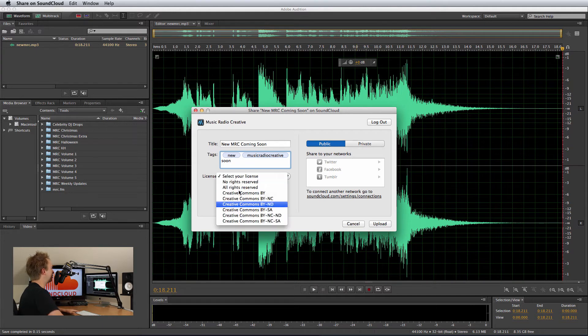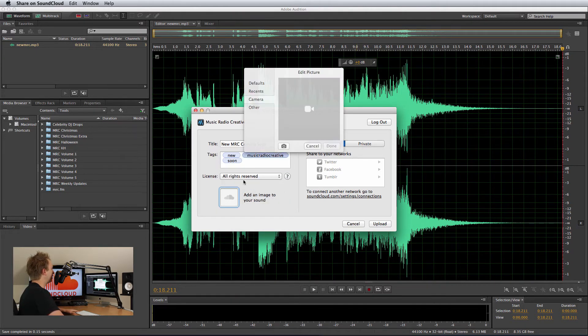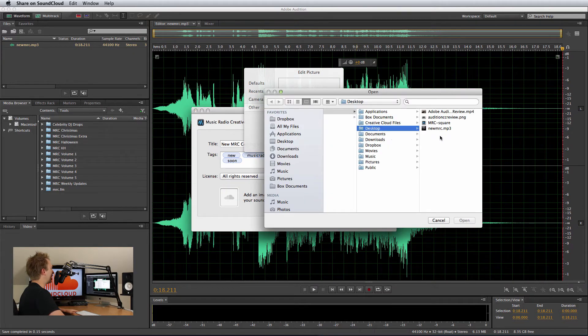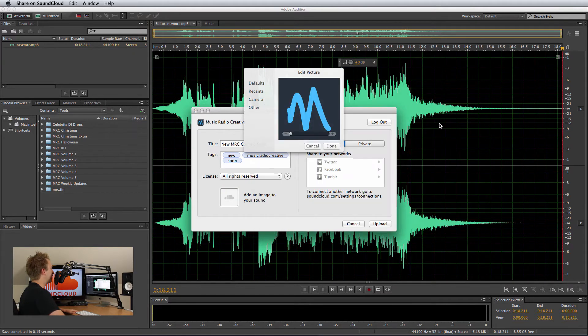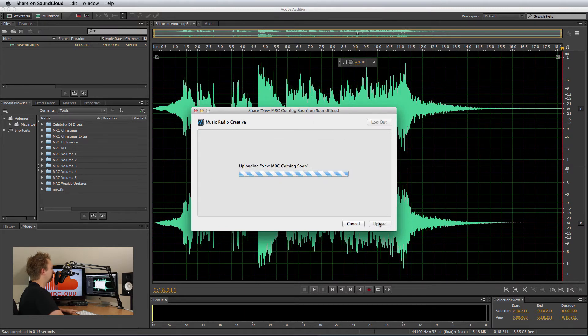License it, you can put it under Creative Commons or just All Rights Reserved. Add a file, you can either take it with your camera or go into Other and pop something in from your desktop, that's absolutely fine. Click Done. Make it a public or a private sound, you can also choose to share it to social networks.